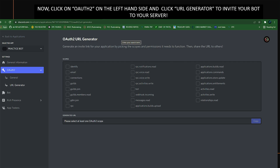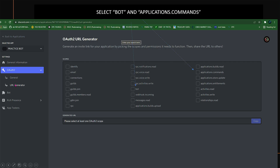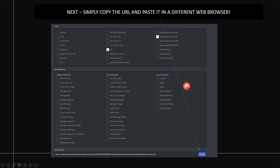We'll create an environment later to show you how to hide this key from your main code. Now, click on OAuth2 on the left-hand side and click URL Generator to invite your bot to your server. Select Bot and Application Commands in the URL generator — these are the only two you want to checkmark. Scroll down and you'll see a copy button. Select the permissions you want to give your bot; for simplicity you can select Administrator, but just make sure your key is protected if you do.